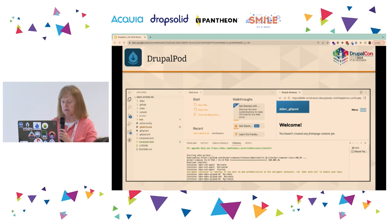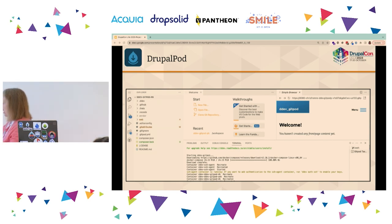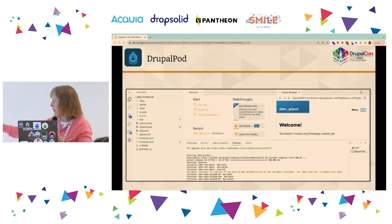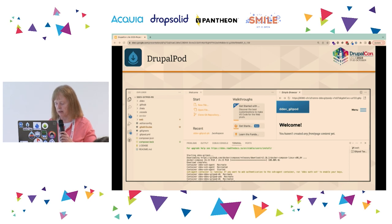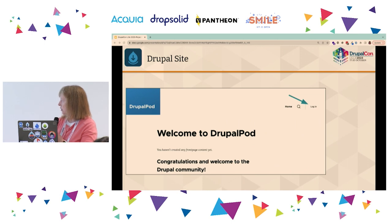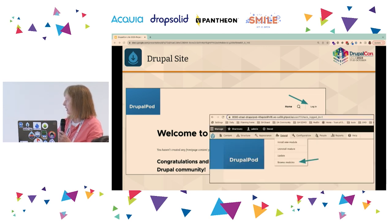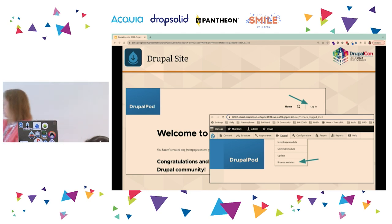After it goes through the installation process, expand the view and it'll call up your site. It shows you all the code and composite commands it ran — you don't have to worry about that. Just click on the top right and it'll show you your site. Log in with admin/admin — very secure, don't tell anybody, but it's on your local site so it's okay. Under Extend, the last item is Browse Modules, and then you're in the Project Browser.